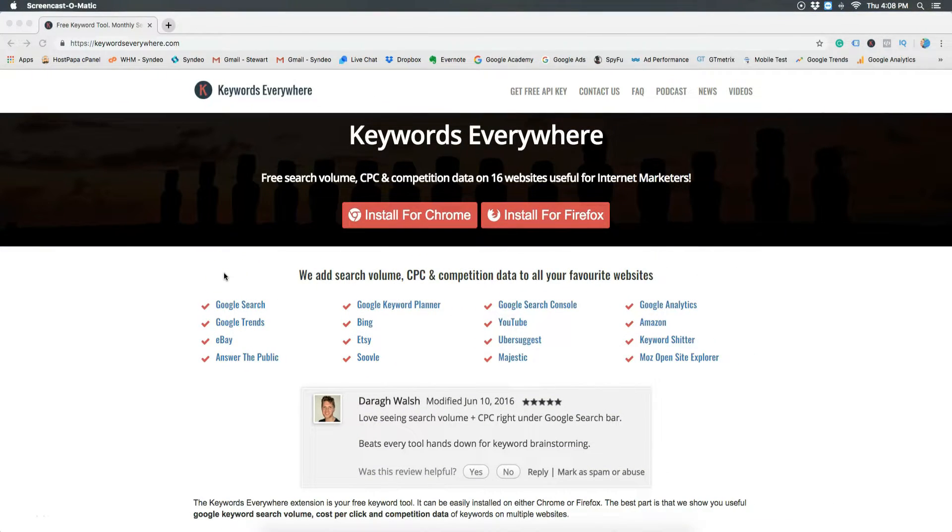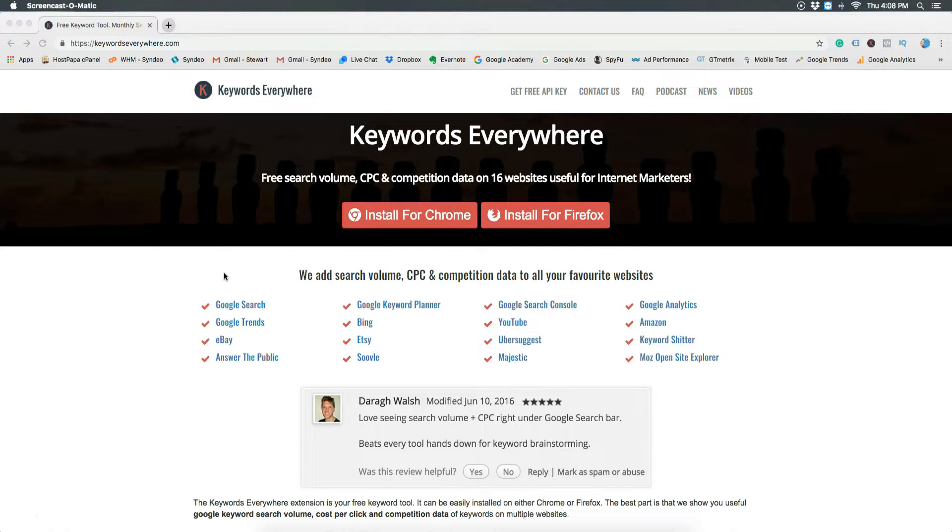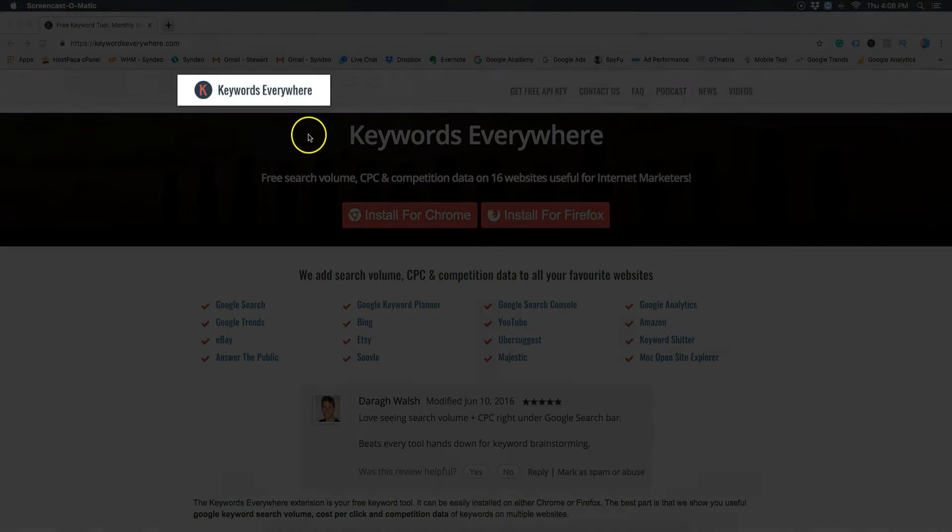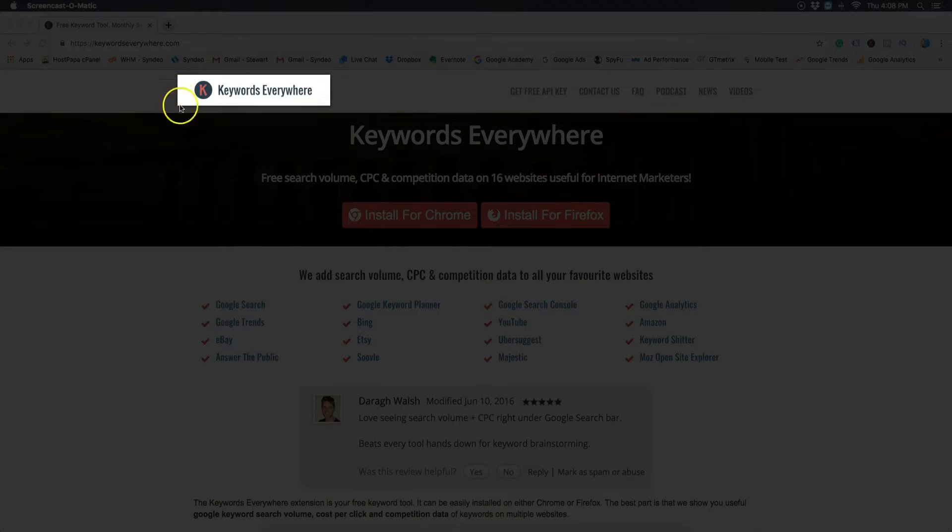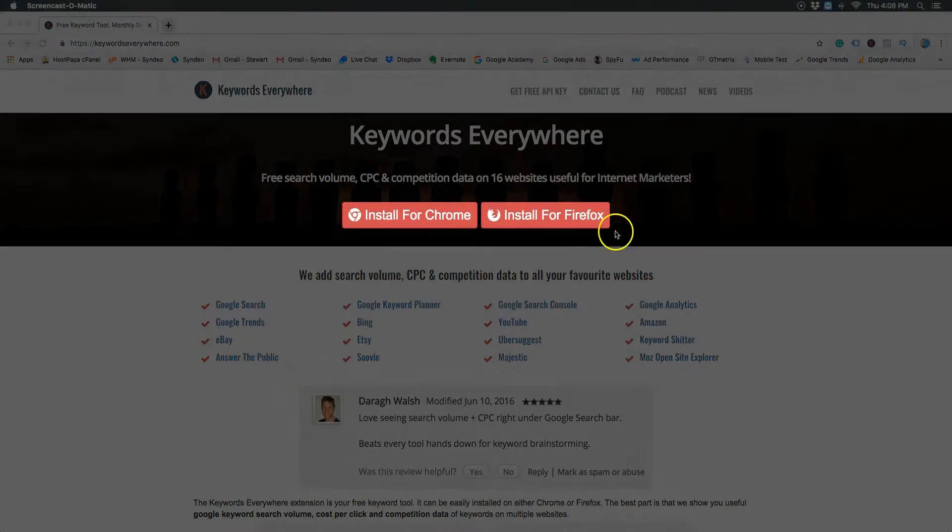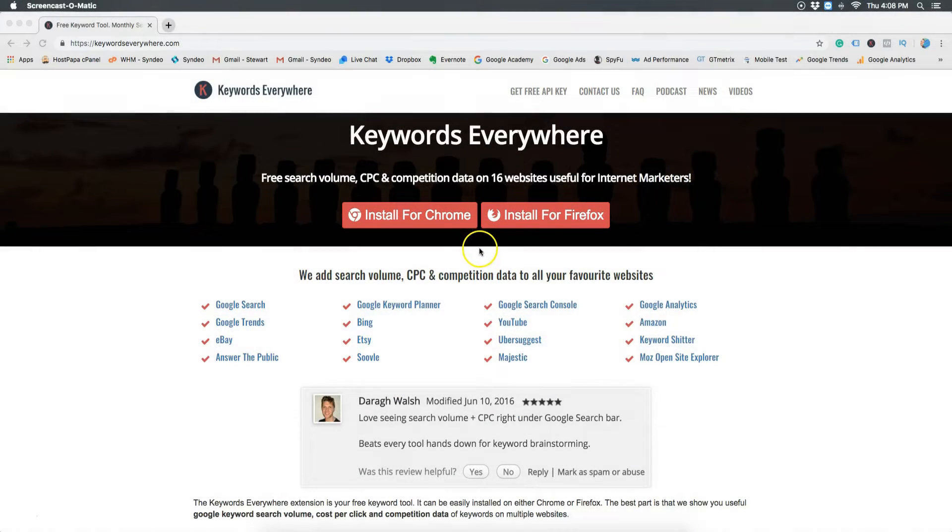The free keyword research tool is called Keywords Everywhere and it's a browser extension with over 500,000 users so it's a very popular tool. Before I show you how to use this tool I'll quickly show you how to install it. First you need to head over to Keywords Everywhere and depending on the browser you use click install for Chrome or Firefox.